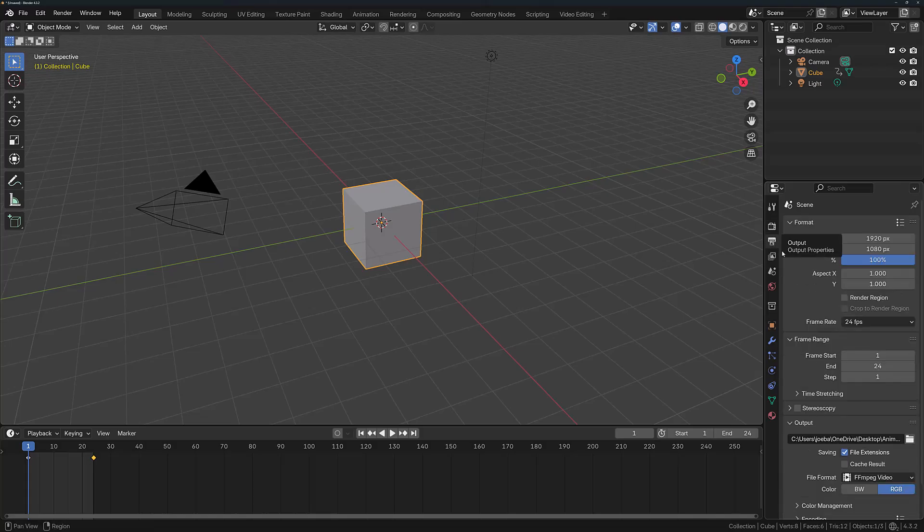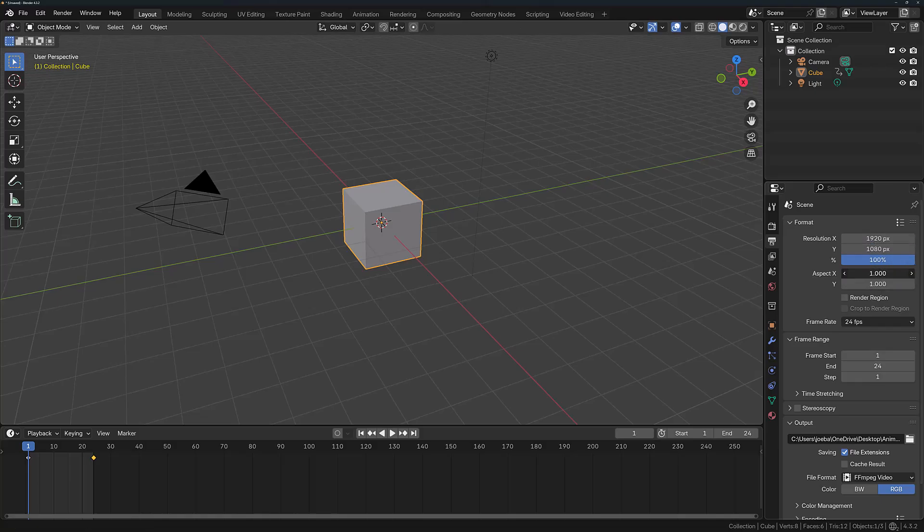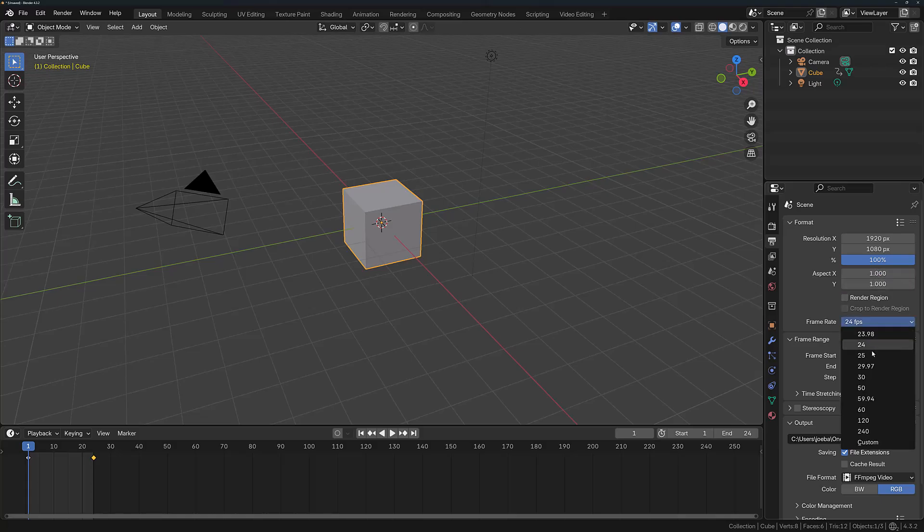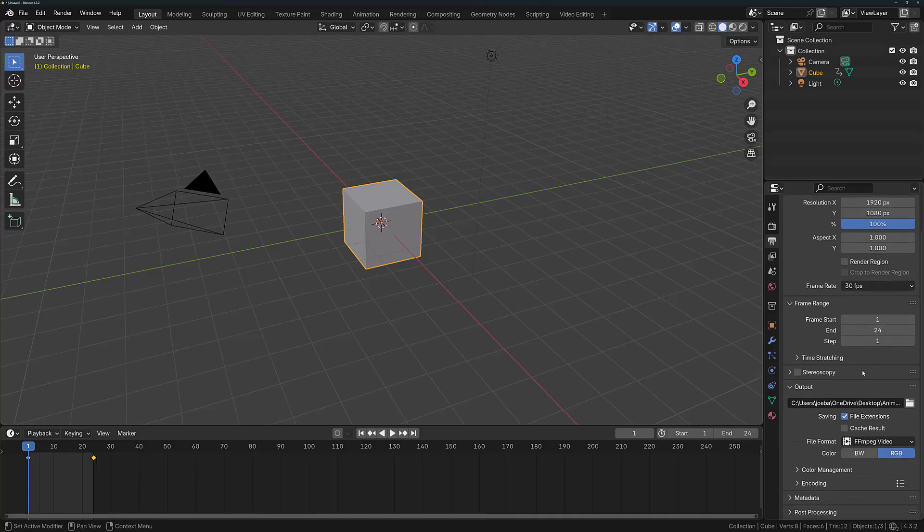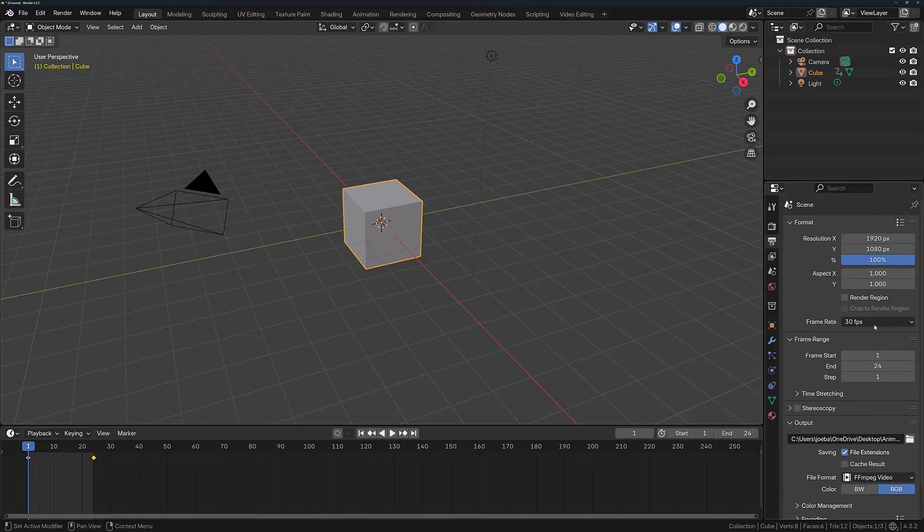In the Output, we have the ability to change the resolution either directly or by using a resolution scale. We can change the aspect ratio, the frame rate, the frame range, and more. So there's a lot of stuff here that we have just glossed over that is going to be quite important to learn as you begin to create more rendered images and animations.